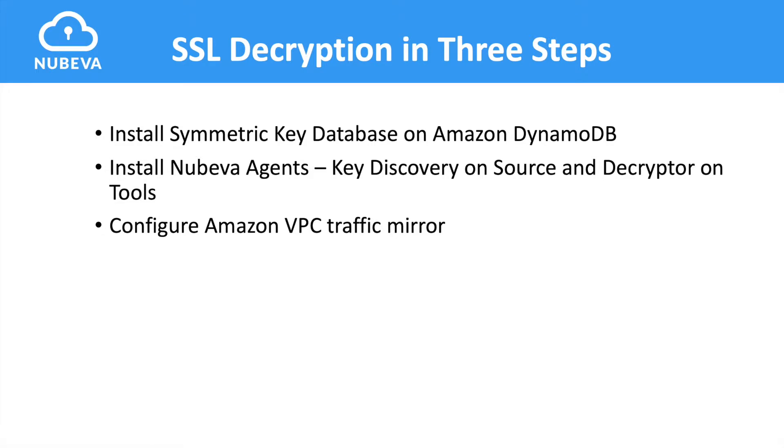During this short demo, we will preview how easy it is to set up and configure Nubeva Prism's TLS decryption solution with Amazon VPC traffic mirrors. Let me walk you through what you're going to see in this demonstration.